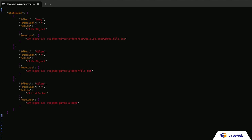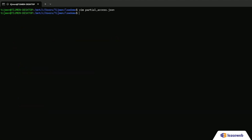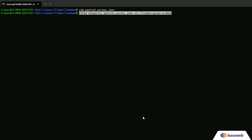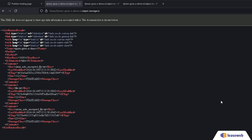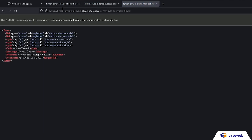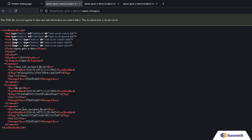Now let's set a policy for partial access. Upload partialaccess.json using the command seen on screen. Here you can see the statement of your partial access policy. Make sure you verify that your partial access restrictions are in place. If we download the server-side encryption file, you can see it is denied, but the other file is allowed.